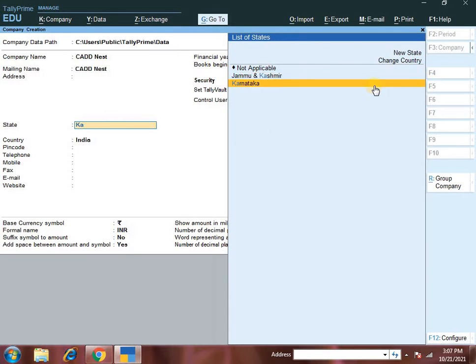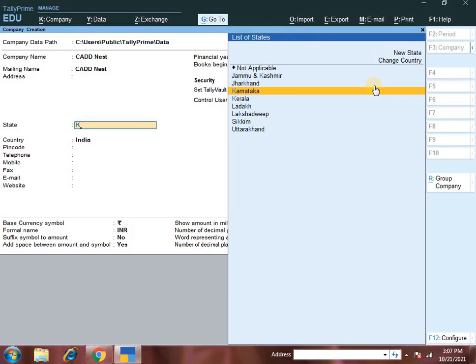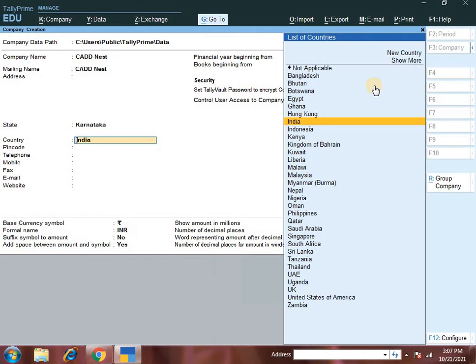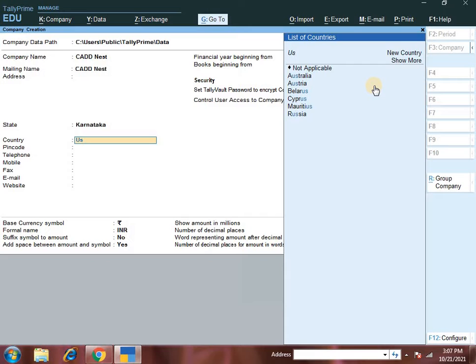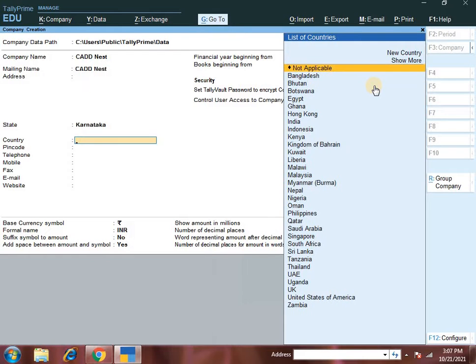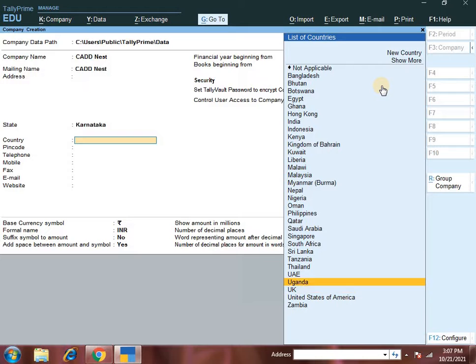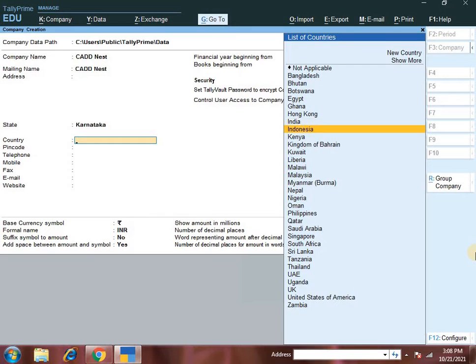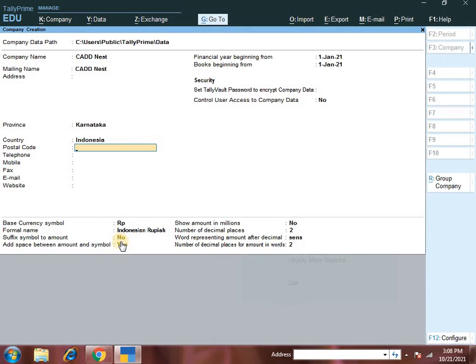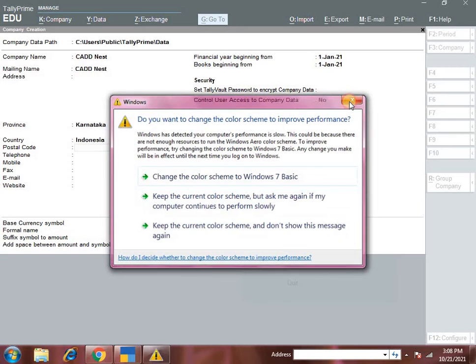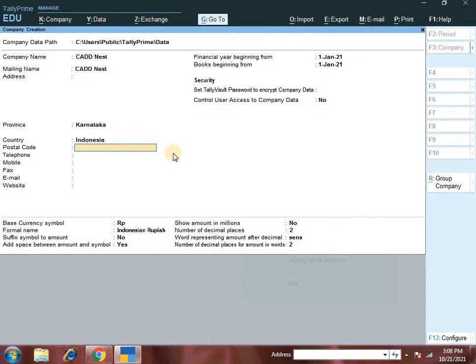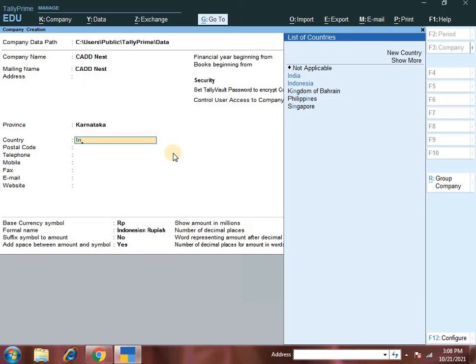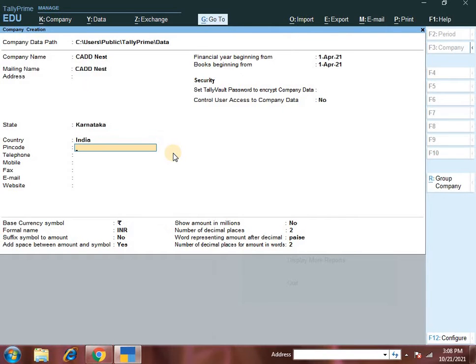Coming to state, the list of states is displayed on the right side. Then coming to country, you can select India or you can do USA, UK. Based on the country you select, the base currency information will change. For example, India has the Indian symbol. Suppose you select Indonesia by chance, all the base currency information changes. Taxation also depends on the country, so be careful while selecting the country.